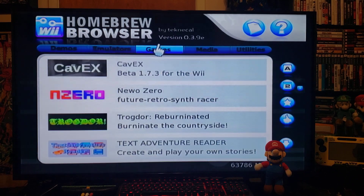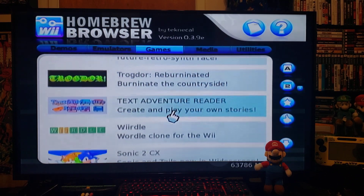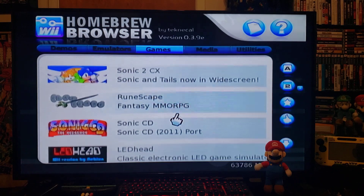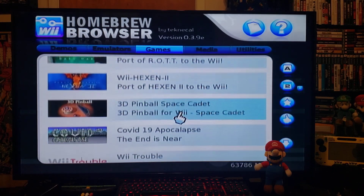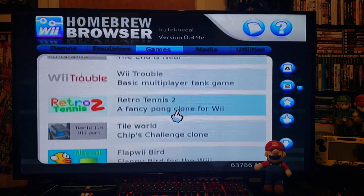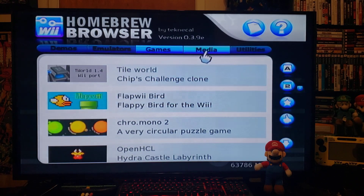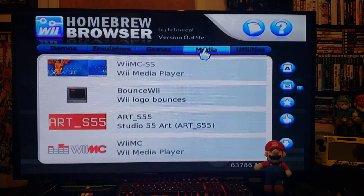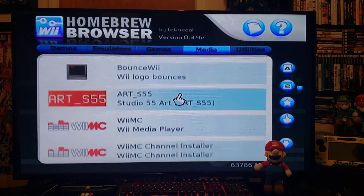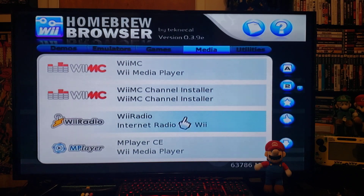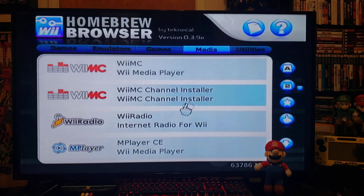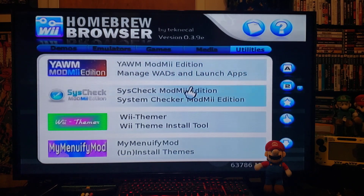You can also download some games — some lighter games. And then for media, there's the WMC Media Player and MPlayer to play movies.